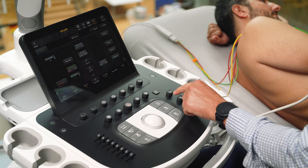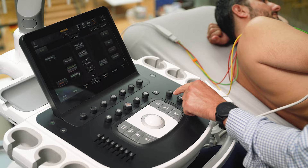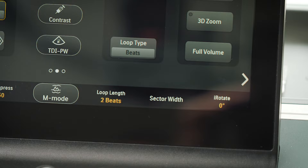As a standard practice, I'll begin by reducing the depth, moving the focus and sector width as appropriate for my structure of interest.